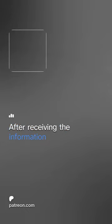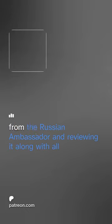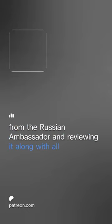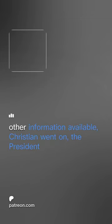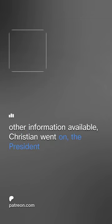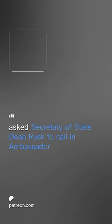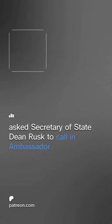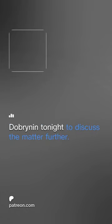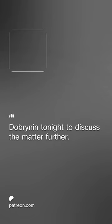After receiving the information from the Russian ambassador and reviewing it, along with all other information available, Christian went on, the President asked Secretary of State Dean Rusk to call in Ambassador Dobrynin tonight to discuss the matter further.